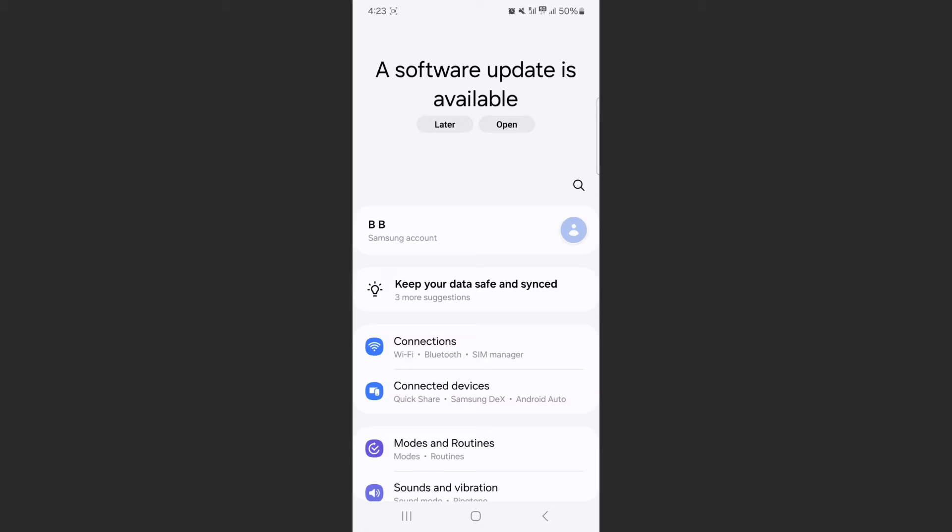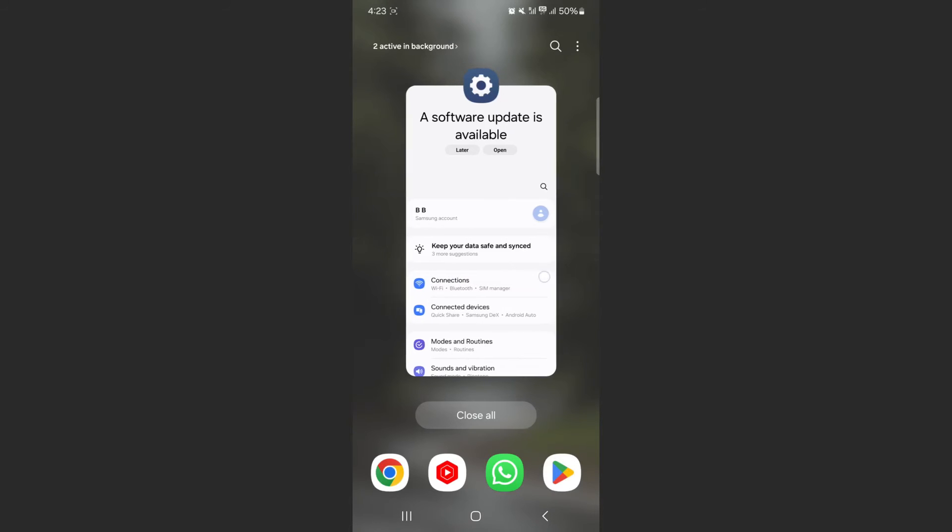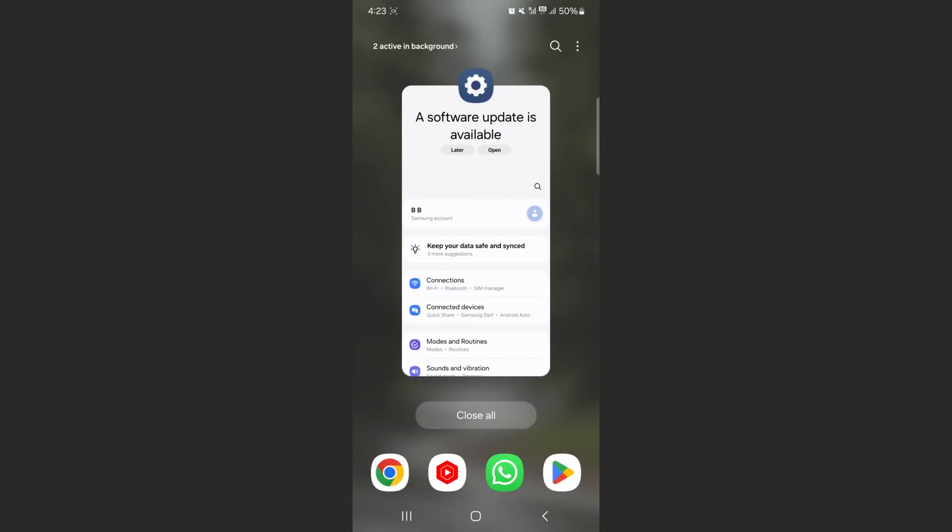Once I've opened the settings, what I want to do is head over to the bottom left corner of the screen and tap on these three lines right here, which will basically take me to the place where I can see all the different applications that are currently active in the background.